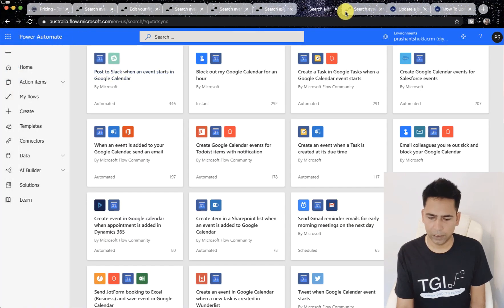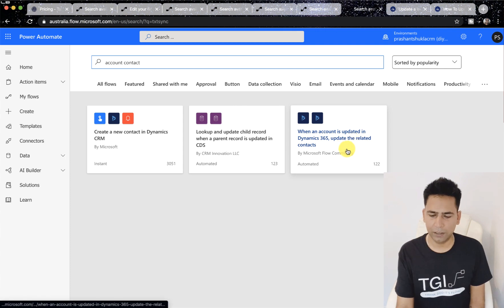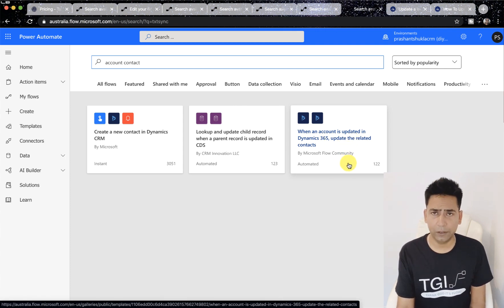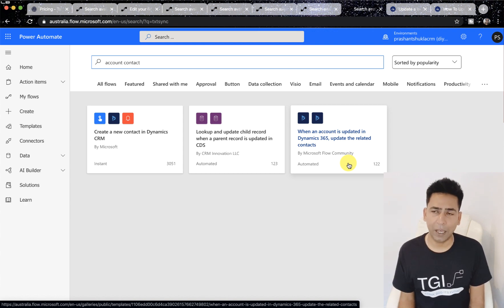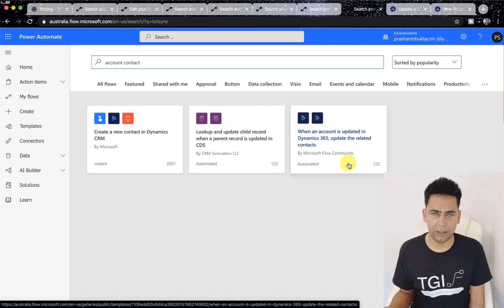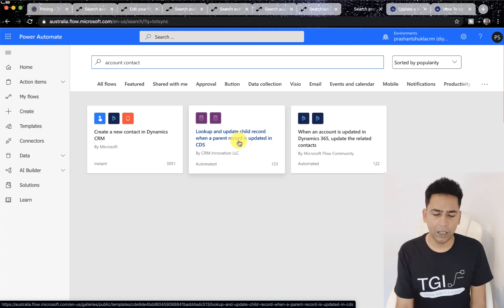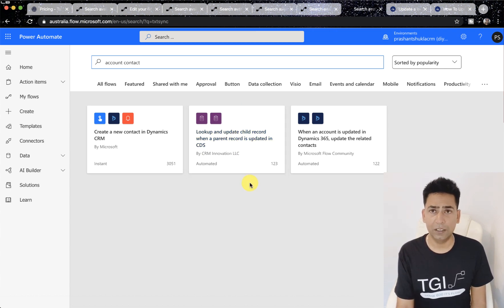I can show you that template. I searched 'account contact' and here you see 'when an account is updated, update the relative record.' When you click on this, you select account and contact — but you can also select account and opportunity. It does not restrict you. You can select any entities with a one-to-many relationship. The other template says 'look up and update child record when a parent record is updated' — more generic, and you should probably start using CDS as well.